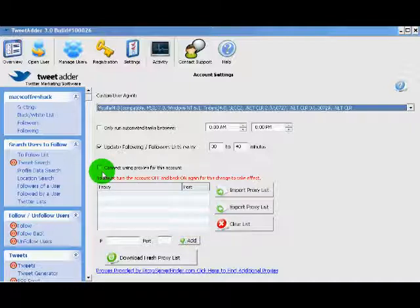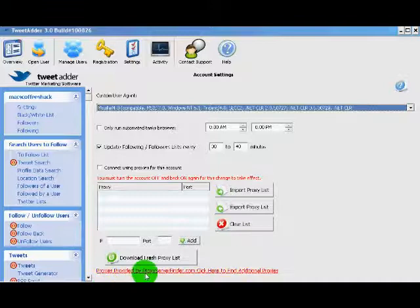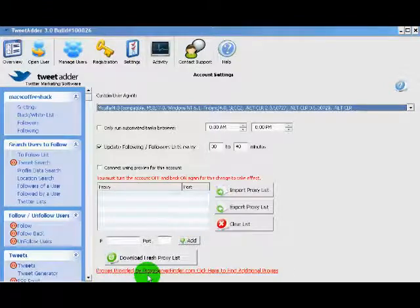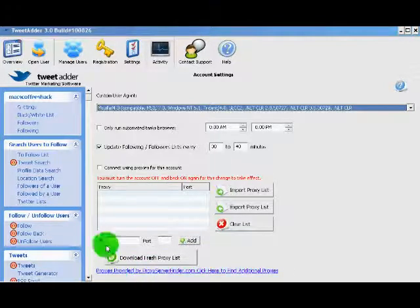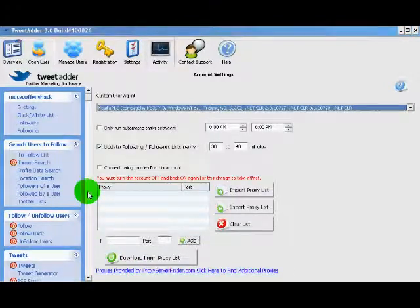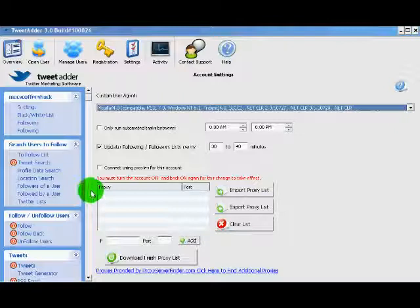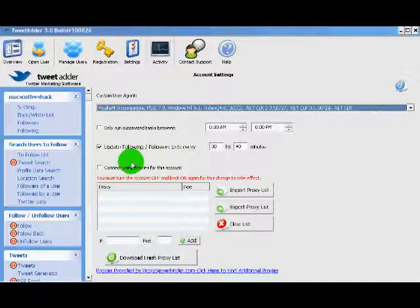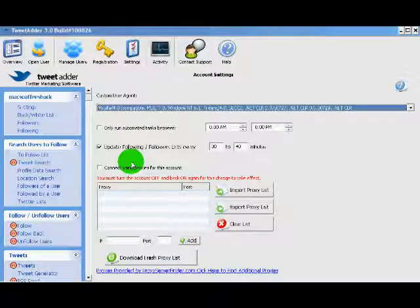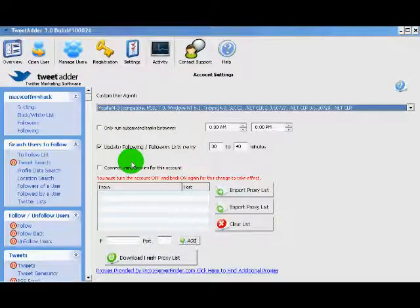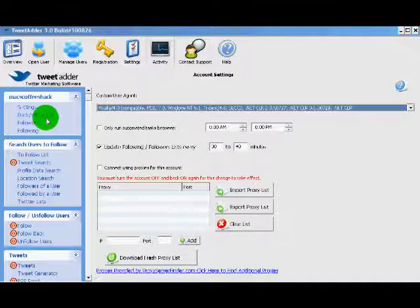I'm not going to go into it too far but TweetAdder allows you to use their proxy service finder service to find fresh proxies that you can use with TweetAdder.